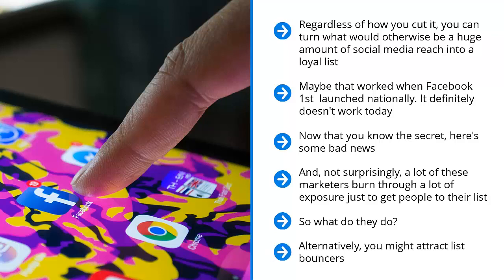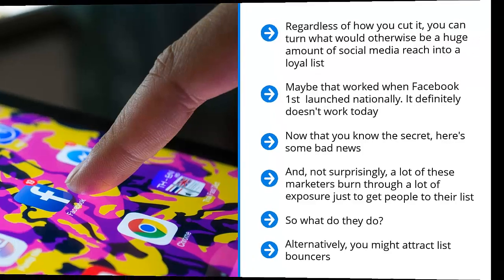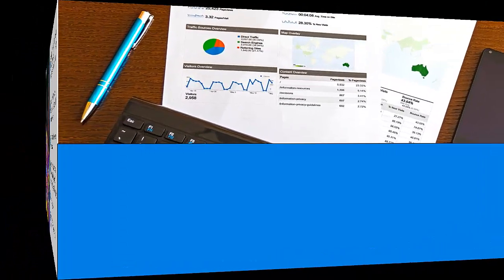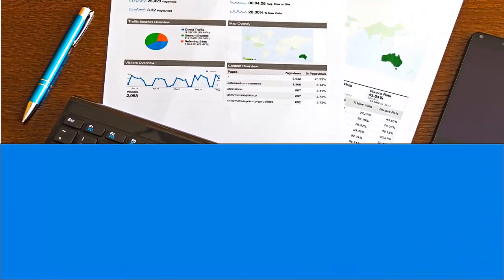Alternatively, you might attract list bouncers. These are people who join your list just to get whatever premium you're offering, download it, and then promptly unsubscribe. They have effectively bounced from your list.